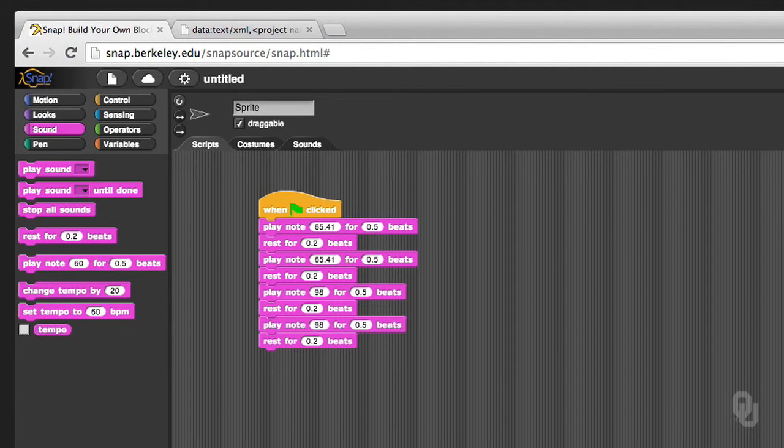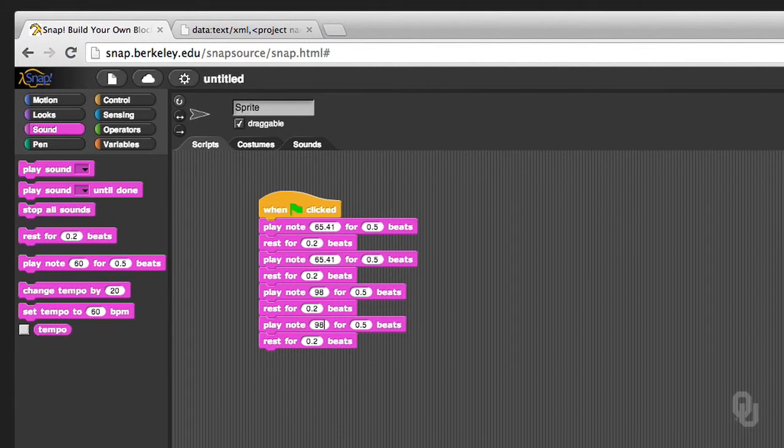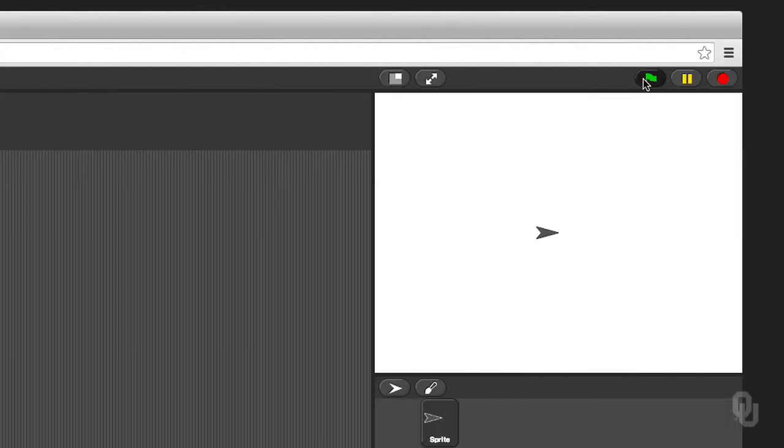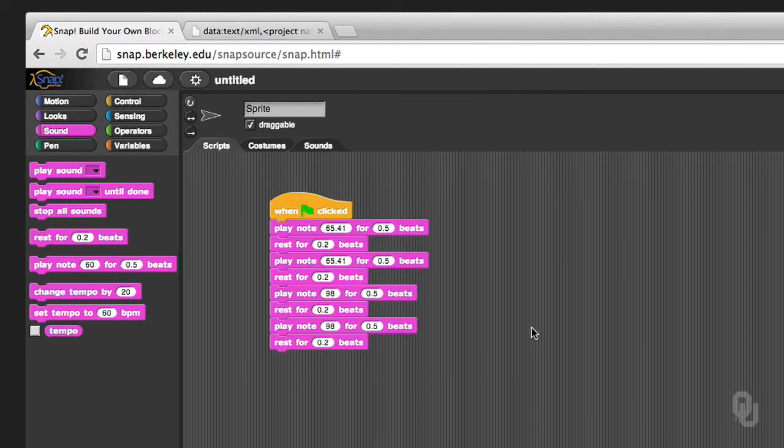Okay, we click the flag, and we should hear the first part of Twinkle Twinkle. When we click the flag, what happens? It sounds a little funny, but we're going to live with it, because this was just an example.